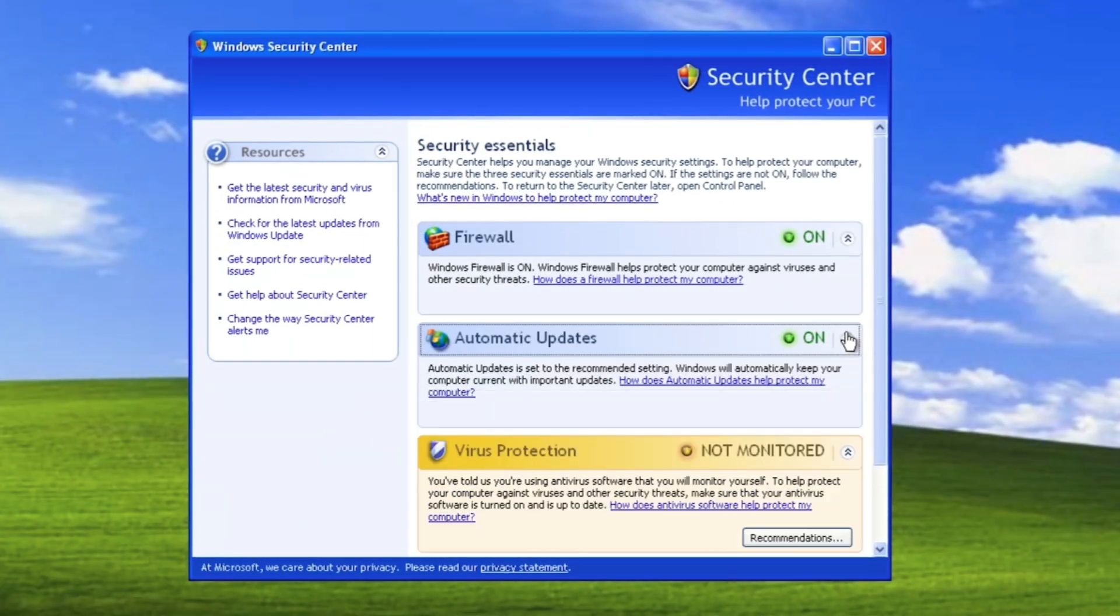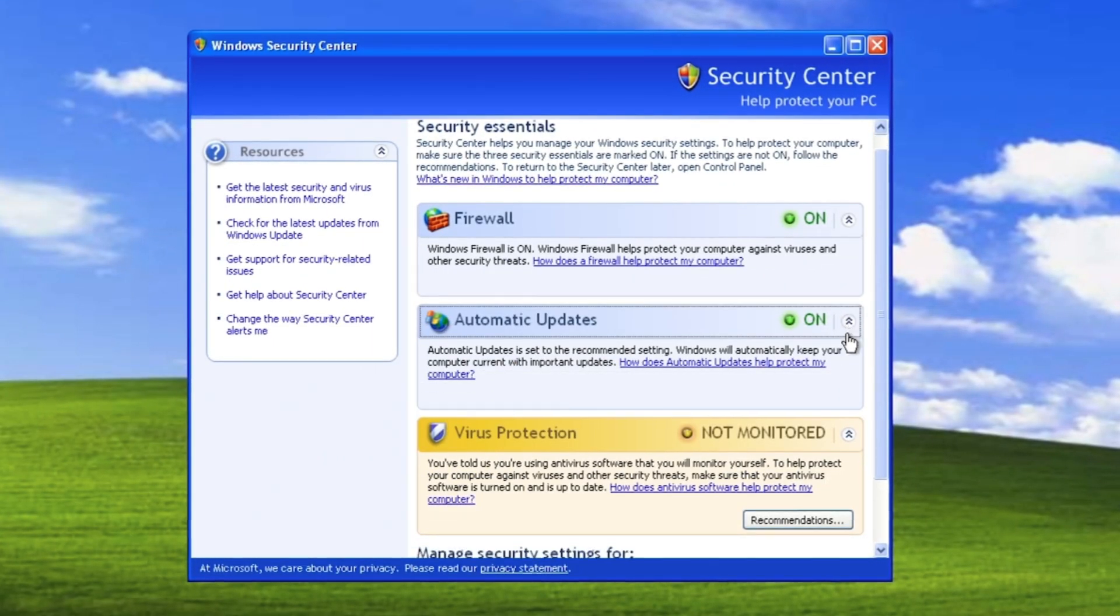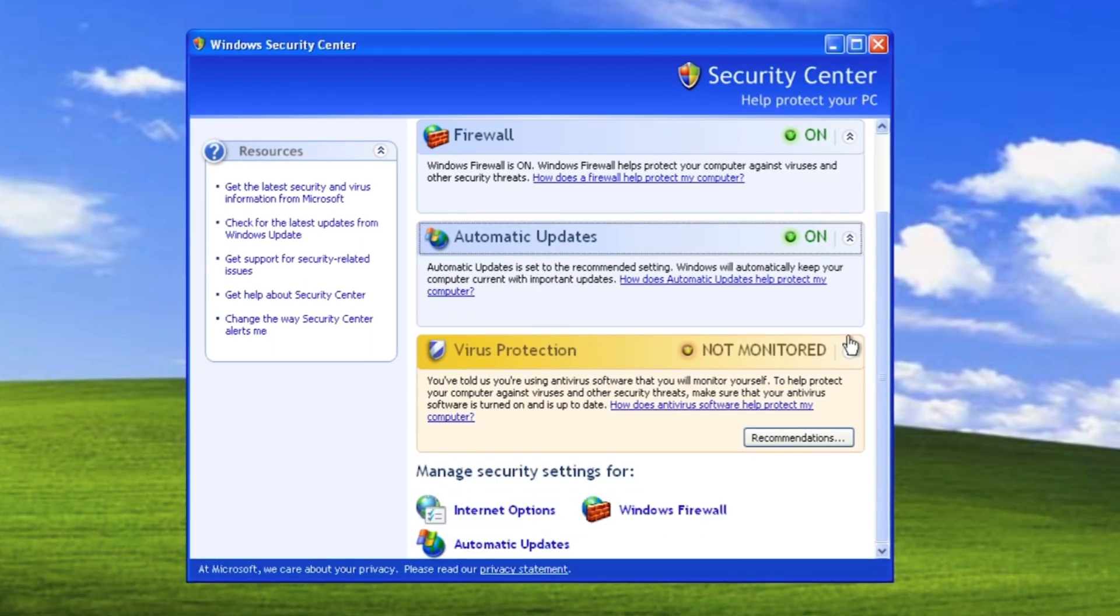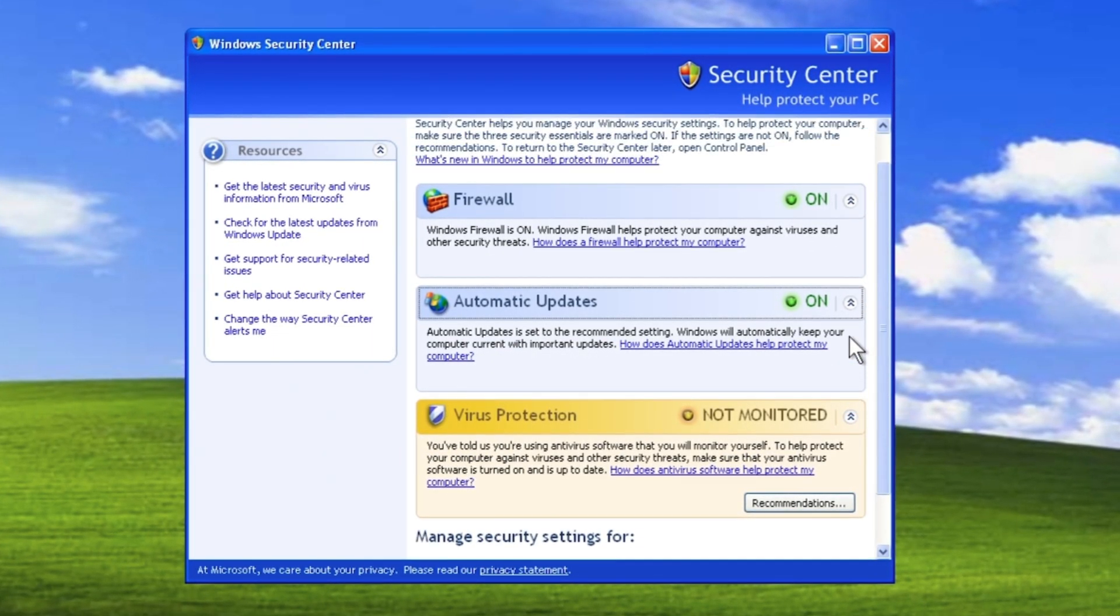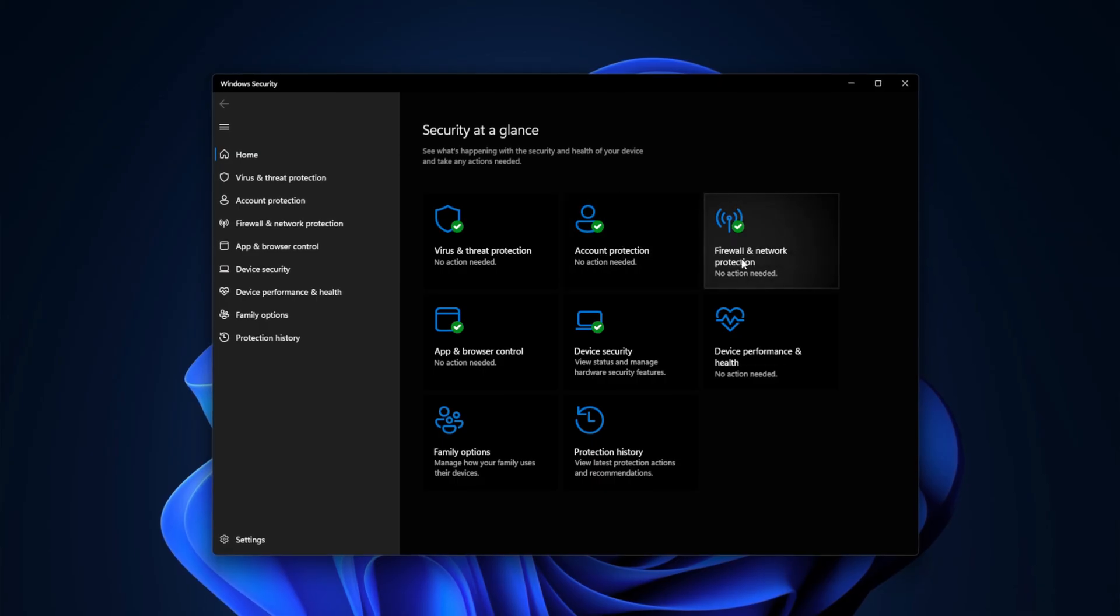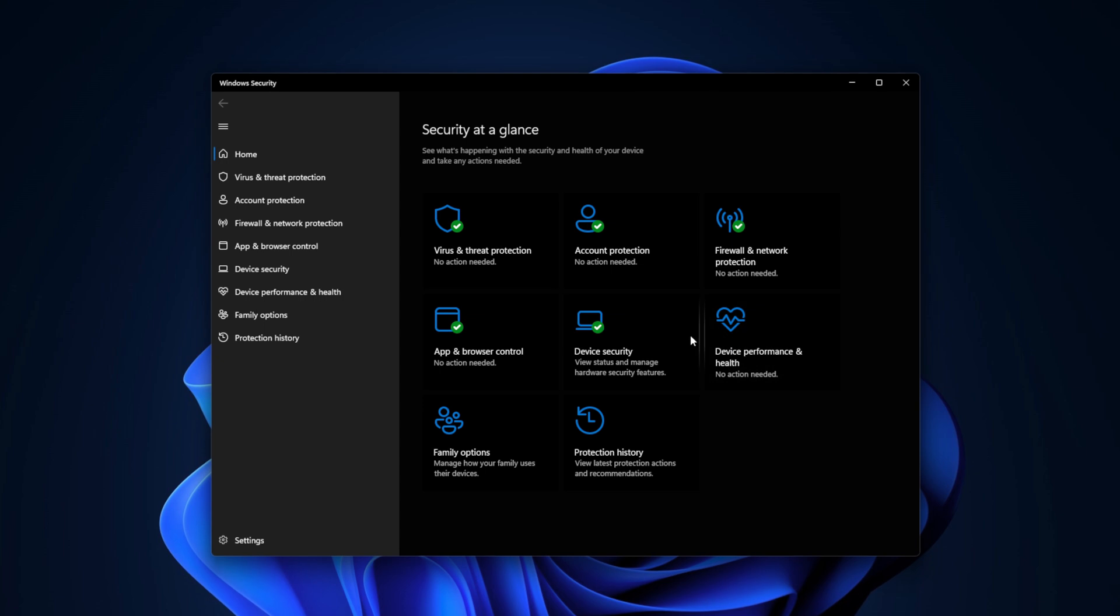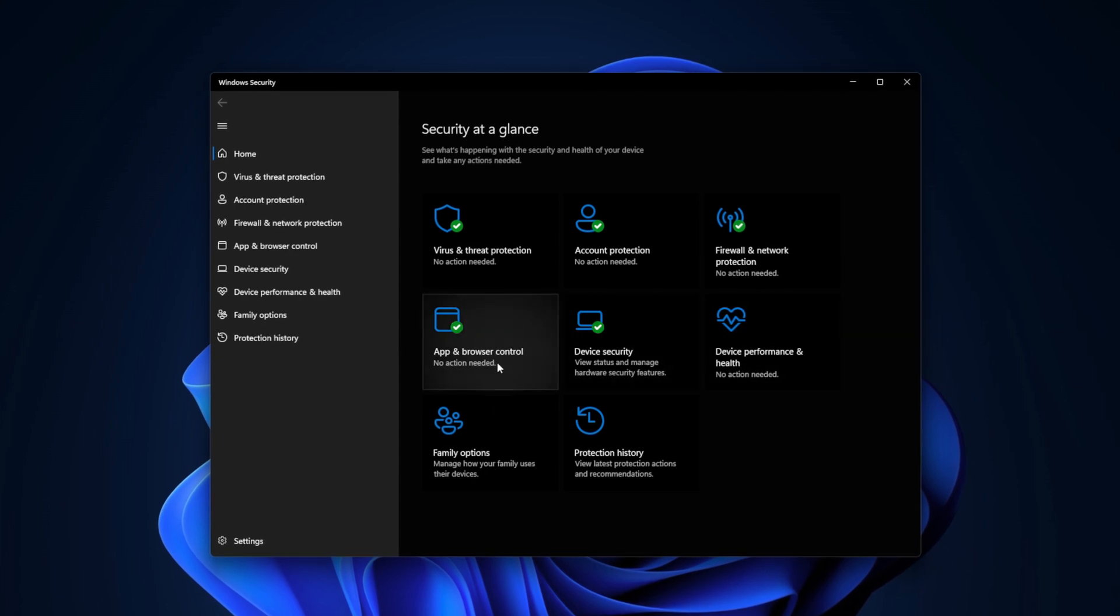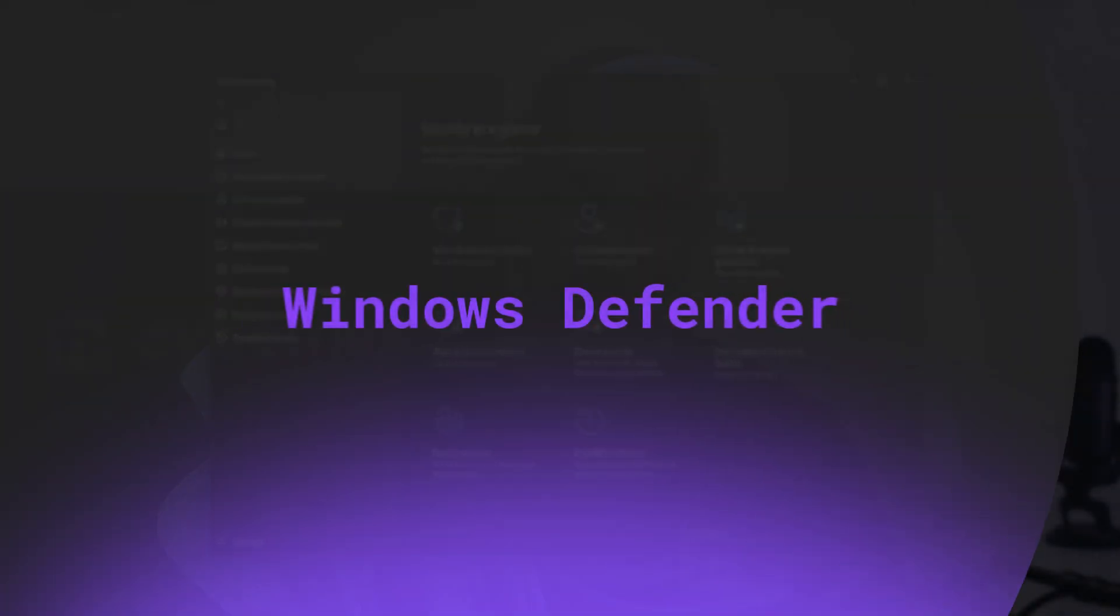Alright, let's clear up the name confusion first. Windows Security originally started as a free anti-spyware tool way back in the Windows XP days. Over time, it evolved into a full-on security suite, and now it's the updated, built-in version of what we used to call Windows Defender.